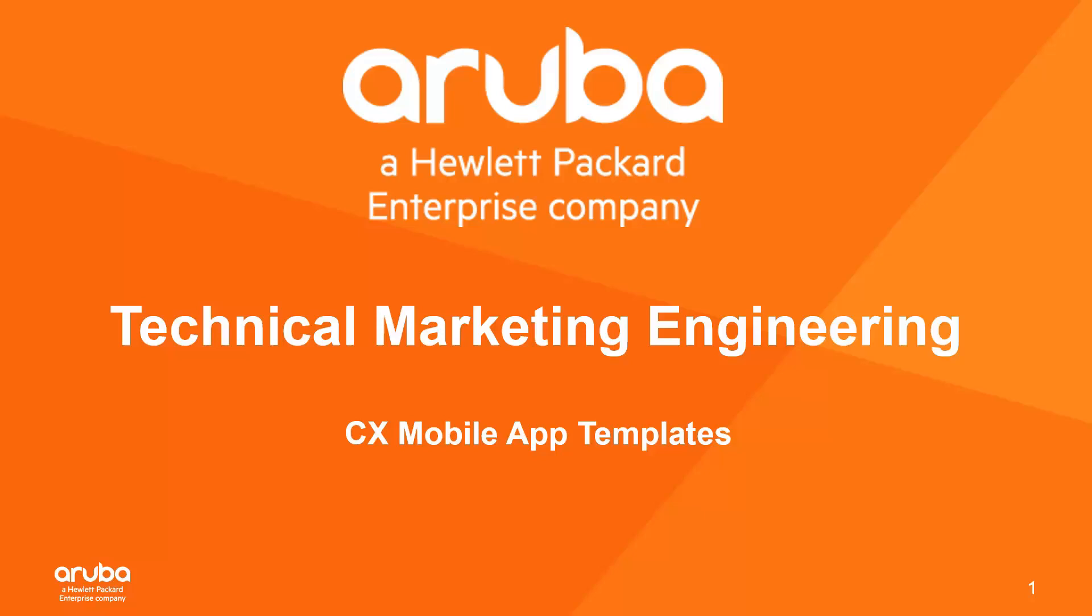Hello, my name is Clarence Hillard and in today's video we're going to go over how to import and create your own templates utilizing the CX mobile app.